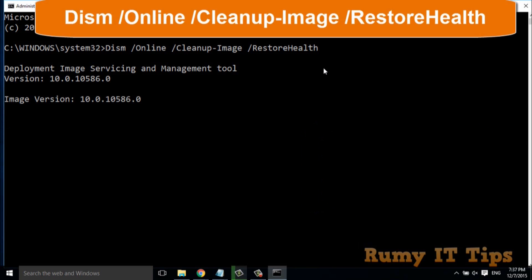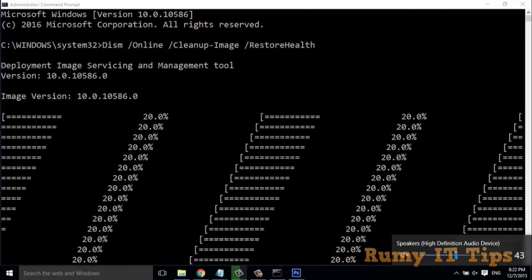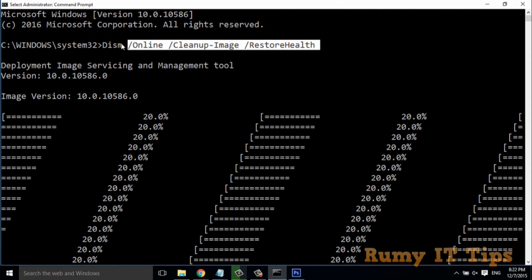Different kinds of screens will appear, so you have nothing to worry about. This kind of wizard will appear, this kind of screen will come, and it will take time.